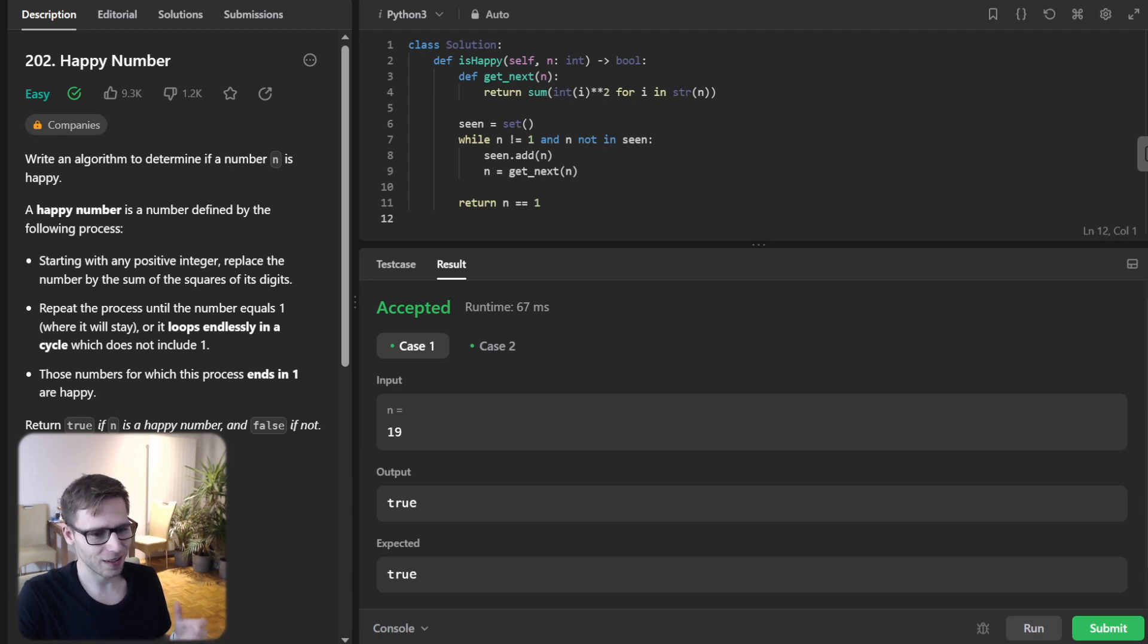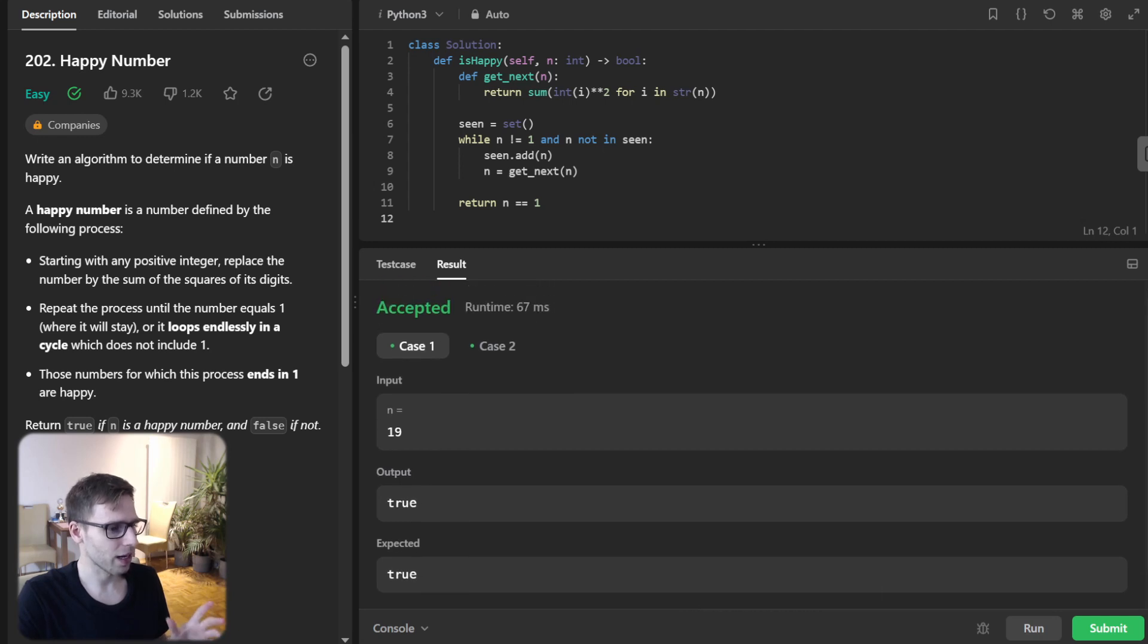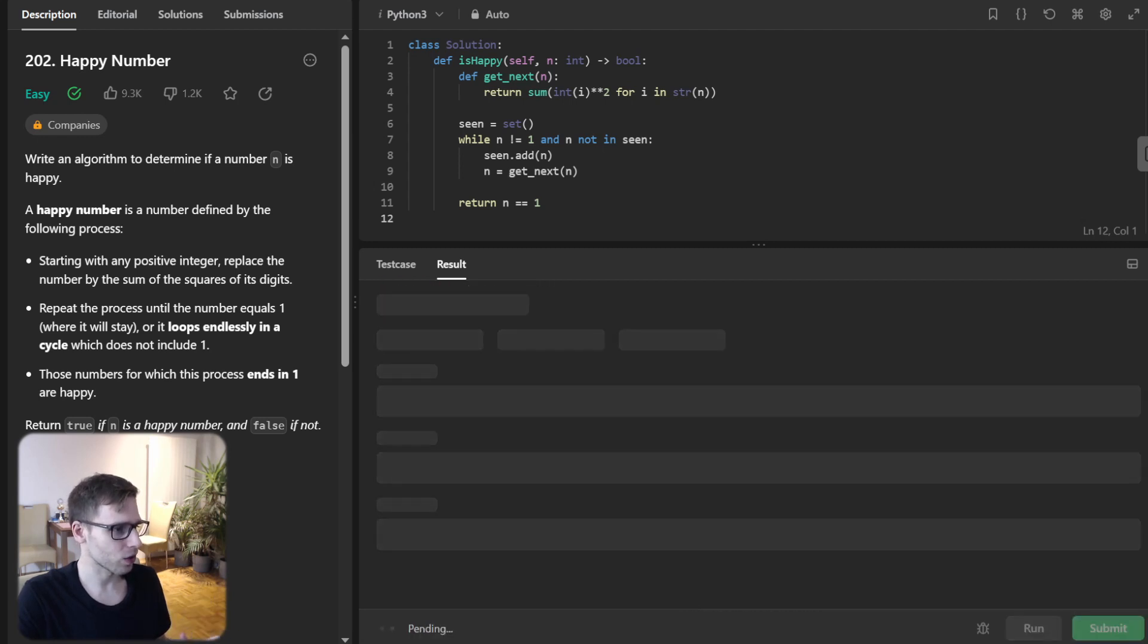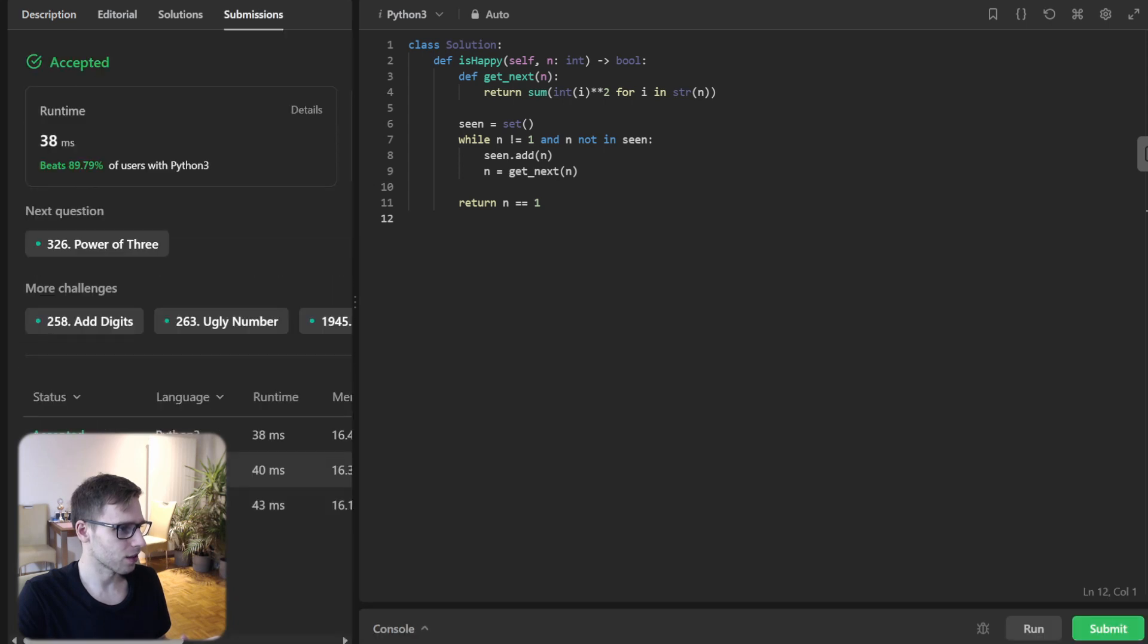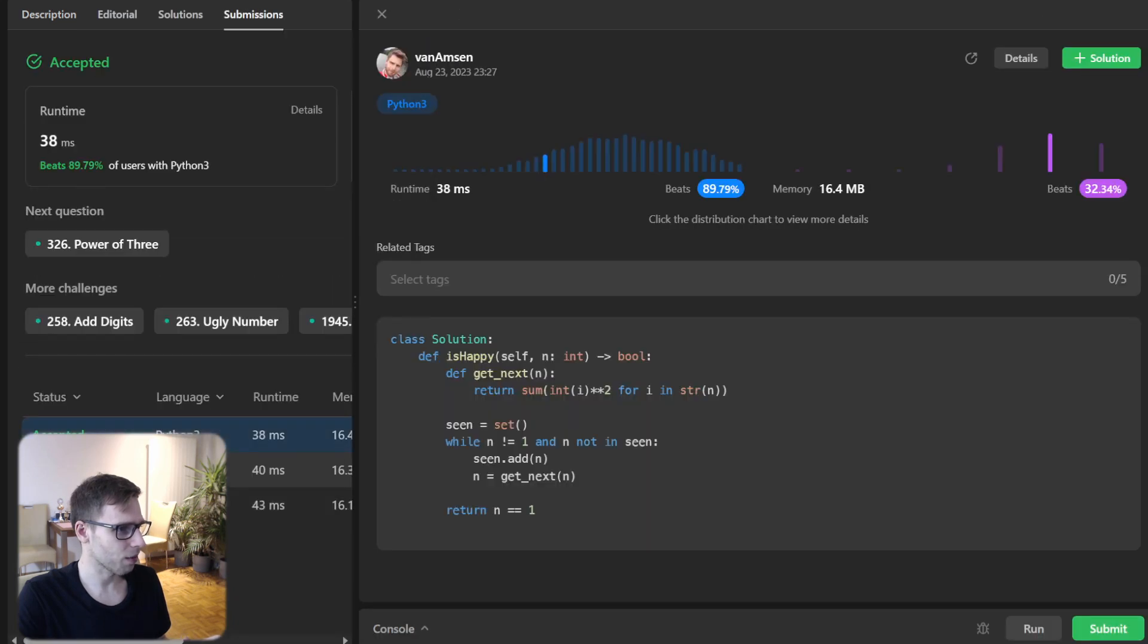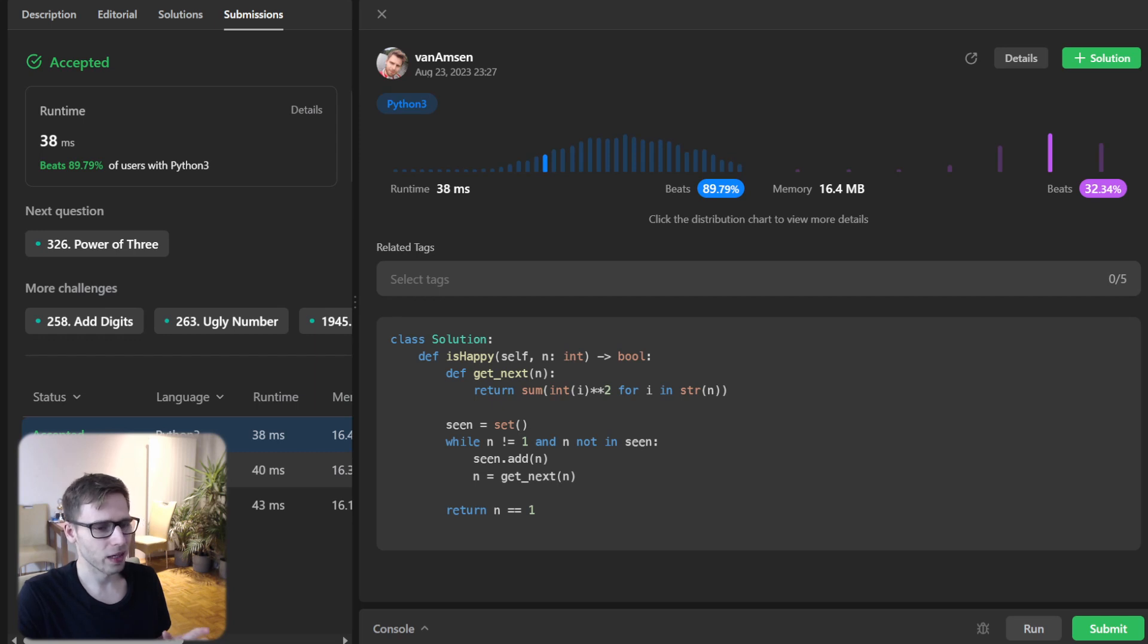And there we have it. So now we can run it also for unseen test cases to verify. So yes, our implementation beat 89% with respect to runtime and also 32% with respect to memory. So it's quite efficient.